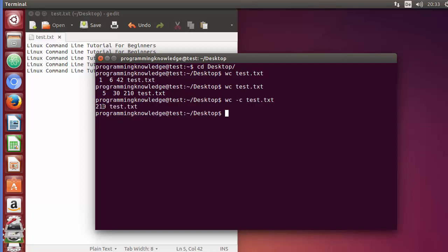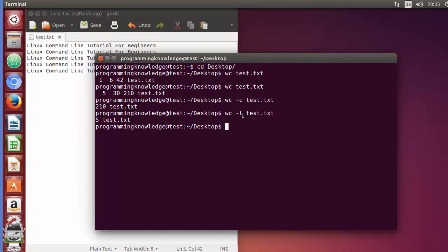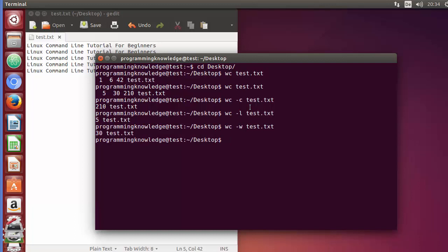Similarly, if you want to count the number of lines, you can use wc -l and press enter, and it gives you the number of lines. Or you can use the -w flag, which is going to give you the number of words.